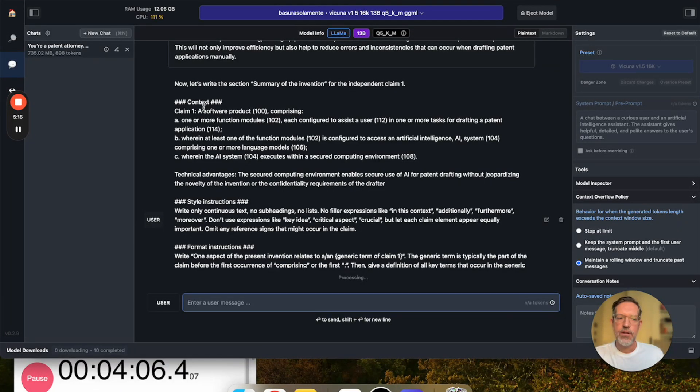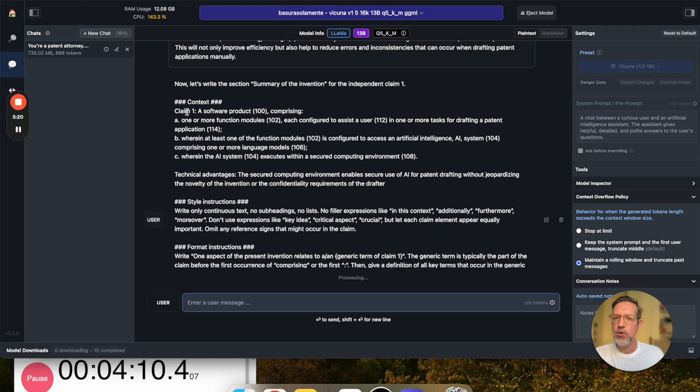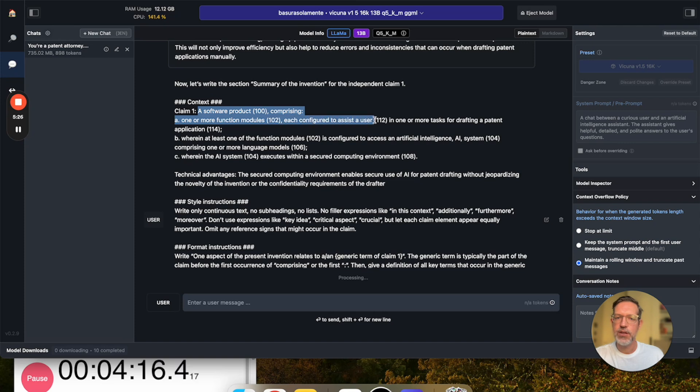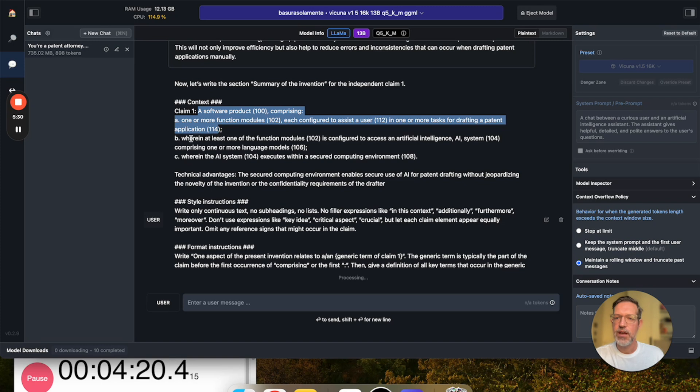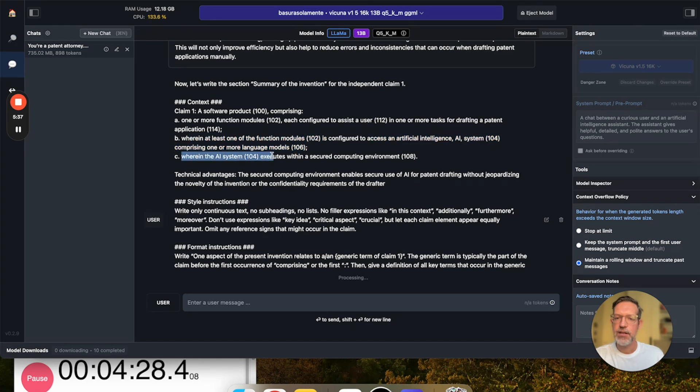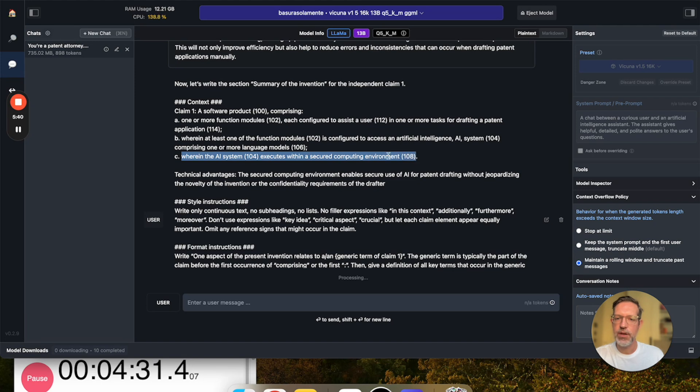Now, the example invention I came up with for this demo is as follows. Claim one says, a software product comprising one or more function modules, each configured to assist a user in one or more tasks for drafting a patent application, wherein at least one of the function modules is configured to access an AI system comprising one or more language models, wherein the AI system executes within a secured computing environment.